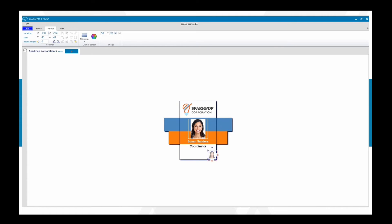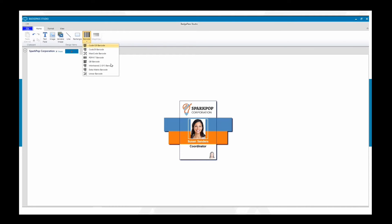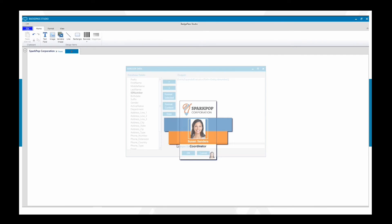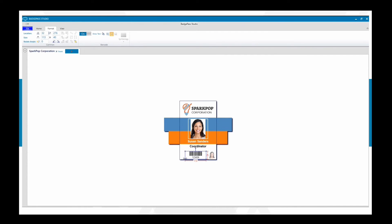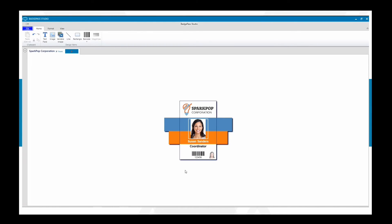You can also add barcodes — we'll go into more detail on barcodes in a future video. You can incorporate these by ID number, place the ID number information, and add a barcode. Make it a little smaller and center it to make sure it's properly placed on the badge.